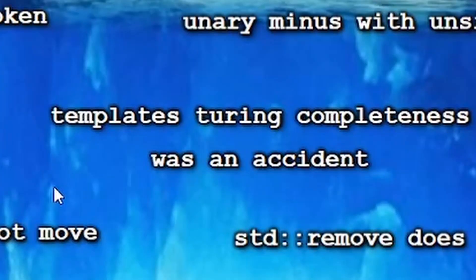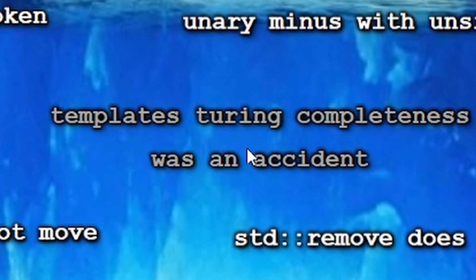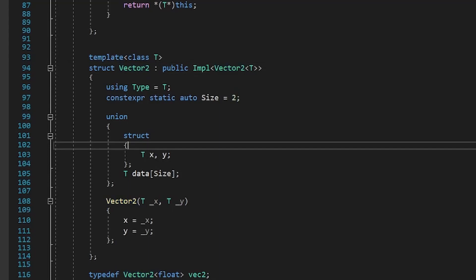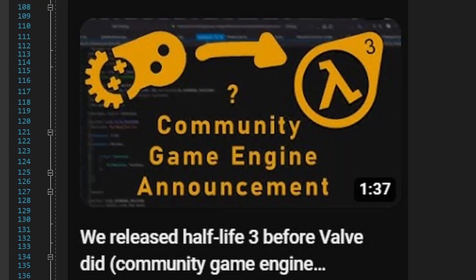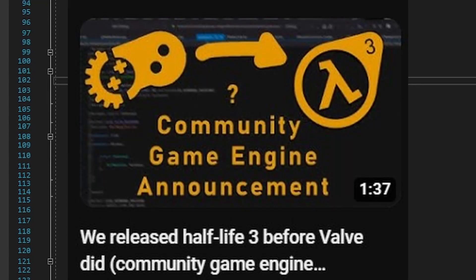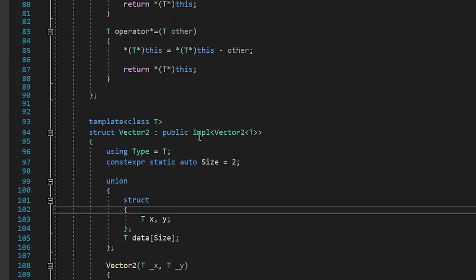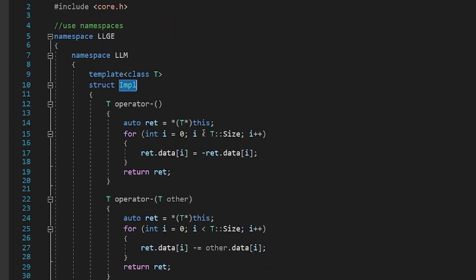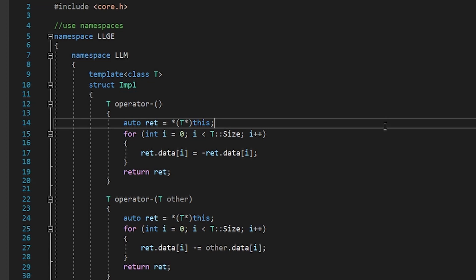Okay, this one is funny. So, templates are originally used to reuse code. So, this is an example from my community game engine, where we have different structures and we use templates to reuse some implementation.